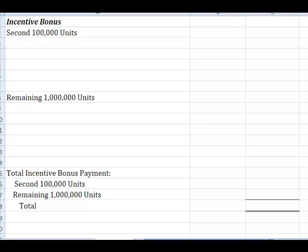We figured out how many overtime hours were going to be required and how much that overtime was going to cost us. But remember, we cut a deal with our employees. We told them that if they would reduce labor required to produce these units, we would split the savings with them. So, let's figure out how much that incentive is going to cost us.